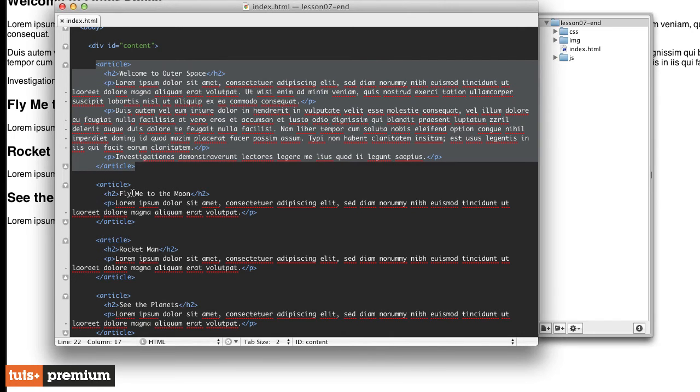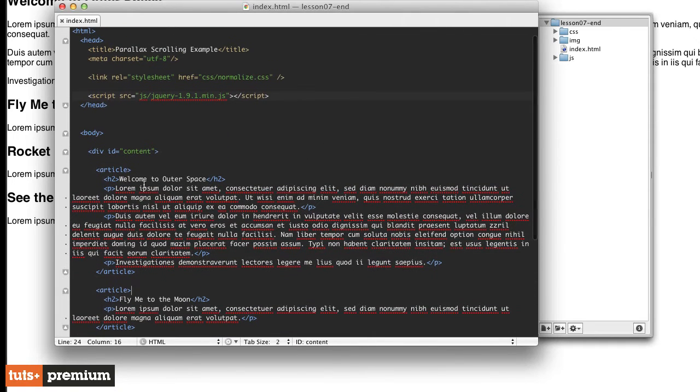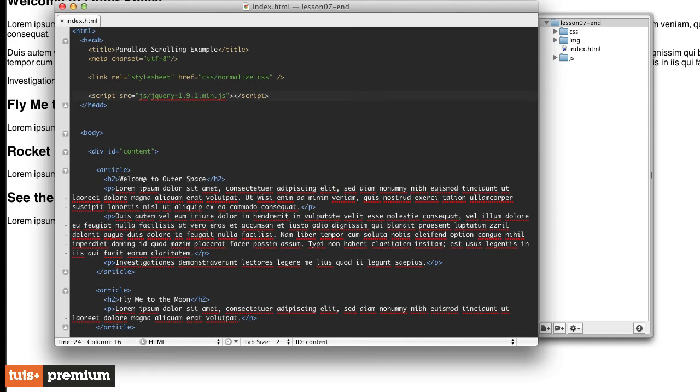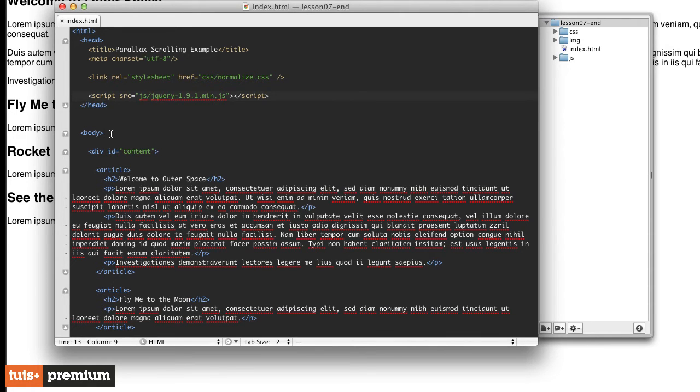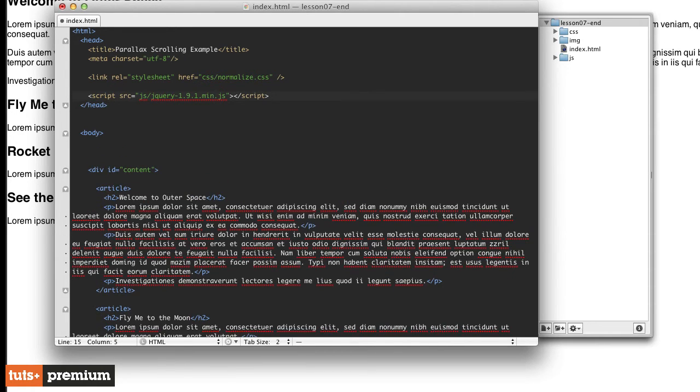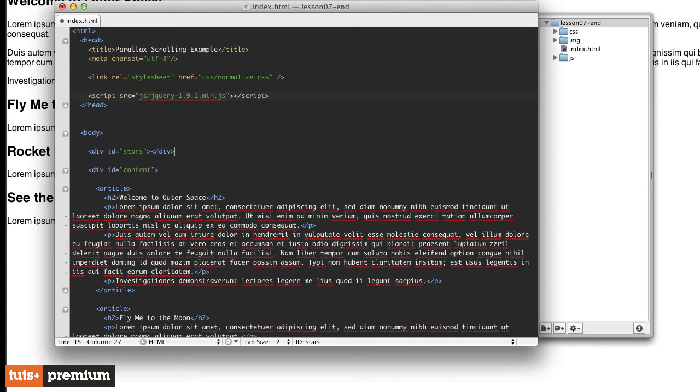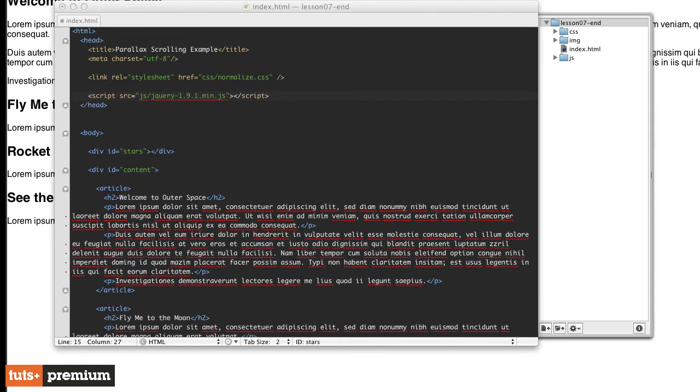For now, what we want to do is create some extra divs for our background and for the images. The background with the stars in it is going to function the same way as the grid background in our first project. Inside our body, but above the content layer, we're going to create a new div with an ID of stars and it's going to be an empty div. Before we do that, let's take a look at the images that we're using.